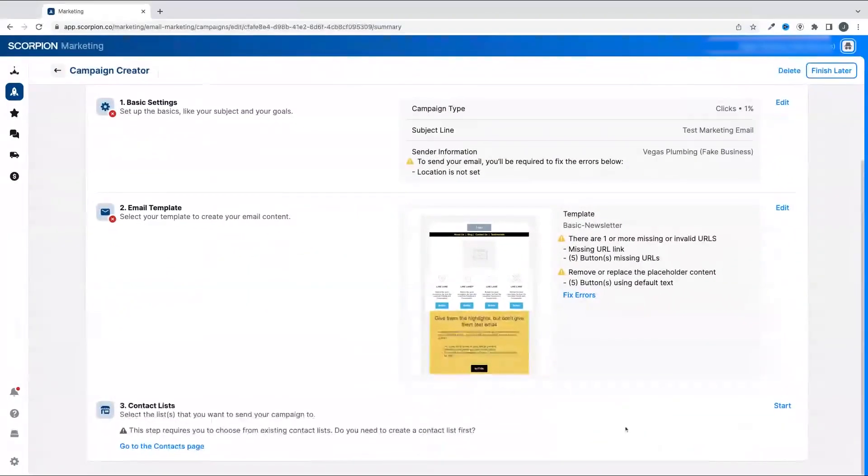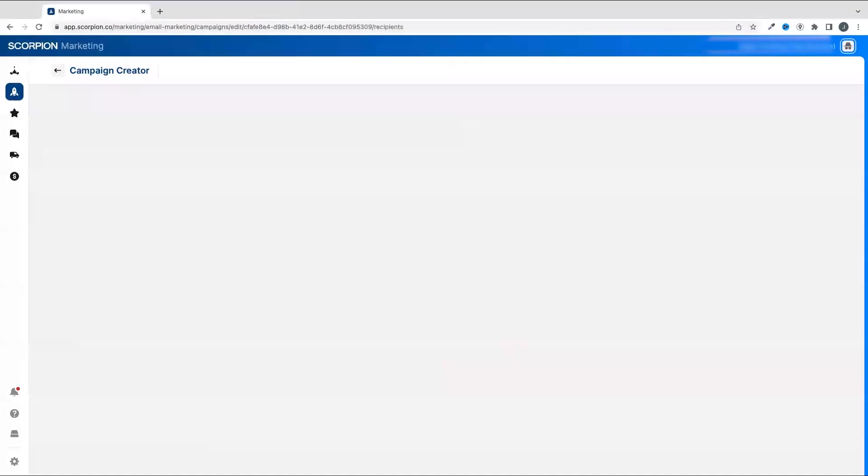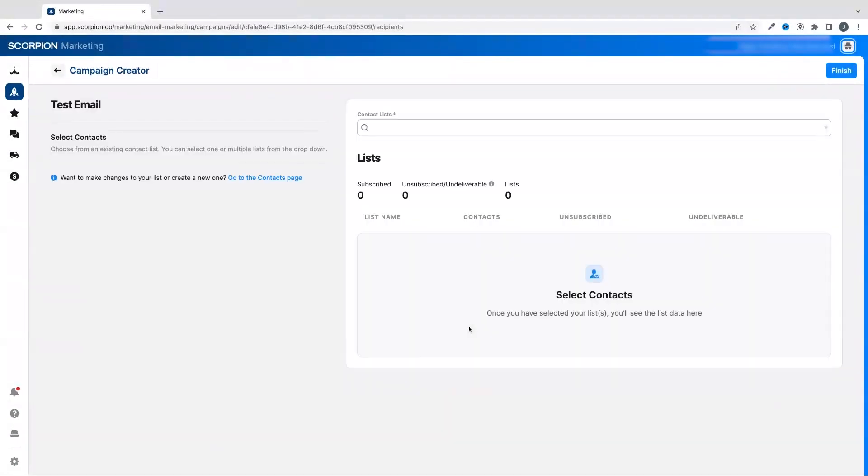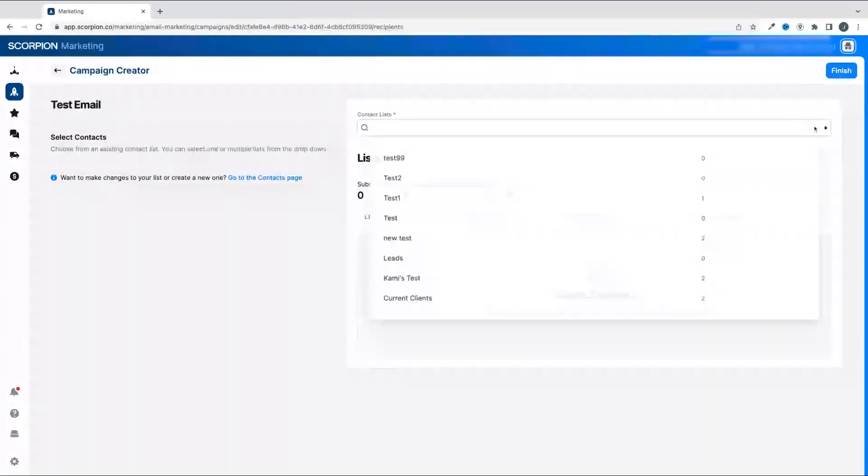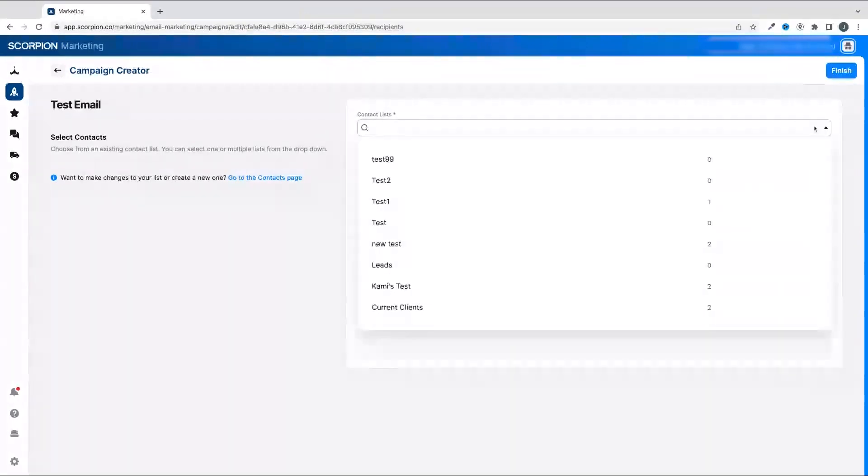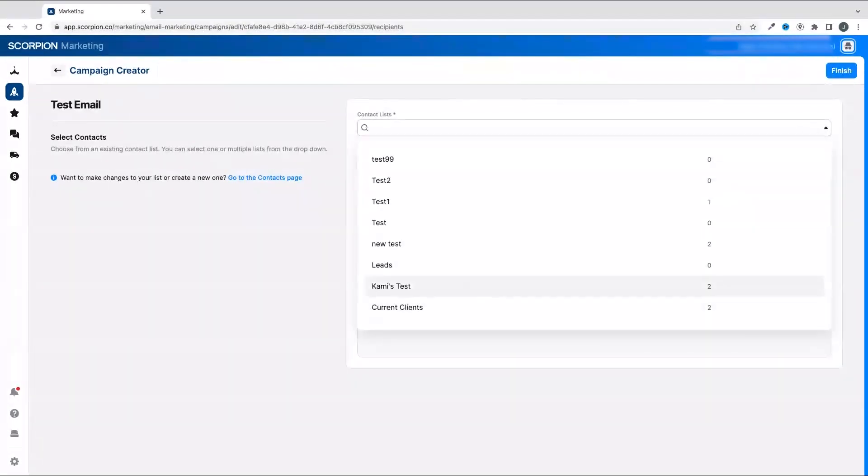The last part of setting up your email campaign is to add a list of recipients. In order to do this, you'll need to create a list. Click the Start button and you'll be taken to the contact list page. If you've already created a list, you could simply select it from the dropdown.